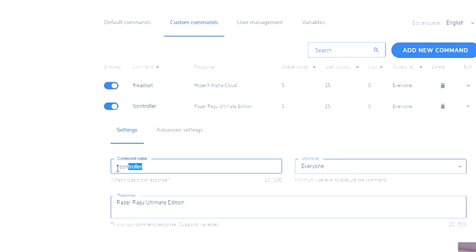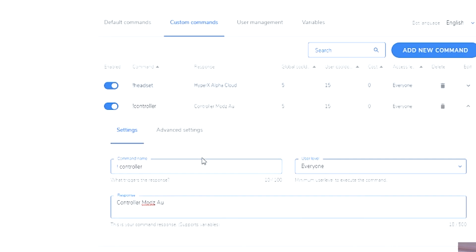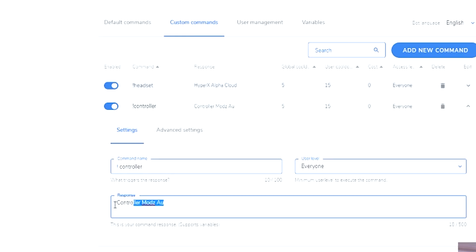So you just click on it. Controller. Everyone has access to it and at the moment we are using a controller mod. Save. And so if someone does exclamation mark controller then it will show them, that will give them a response.